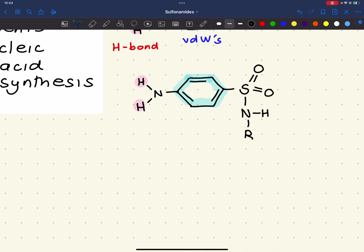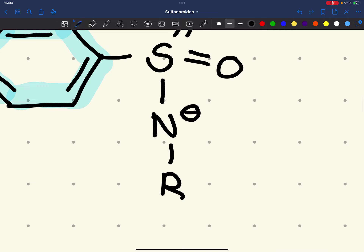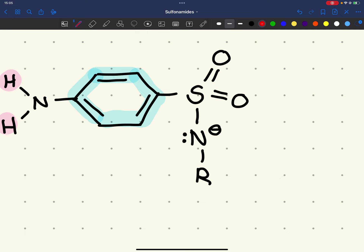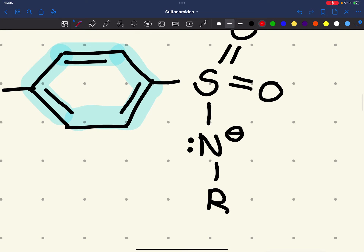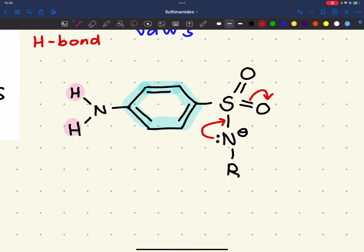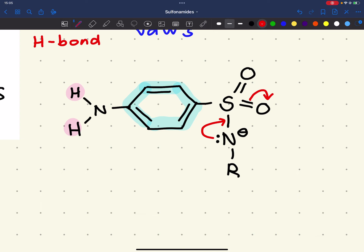The hydrogen on the sulfonamide nitrogen is generally acidic. When this hydrogen is lost, we get a negative charge on the nitrogen. This negative charge can be stabilised by resonance — the negative charge is delocalised over the whole sulfonamide group, and spreading charge makes things more stable.